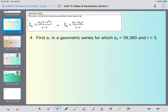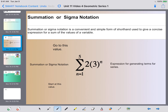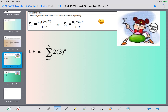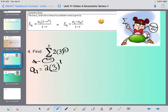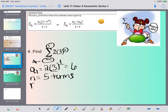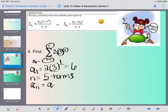Let's take a look at number four. The notation tells me I'm starting with n equals 1, so I need to find a sub 1 by plugging 1 into the exponent. So I do 3 to the first power which is 3, times 2, which gives me 6. My n is 5, so I'll have 5 terms total. My r is 3. To find a sub n, since we're going to 5 terms, I plug in 5: 3 to the fifth power is 243, times 2 gives me 486. So the first term is 6 and the last term is 486.